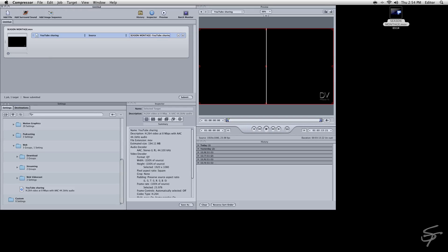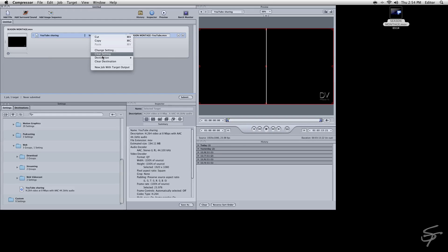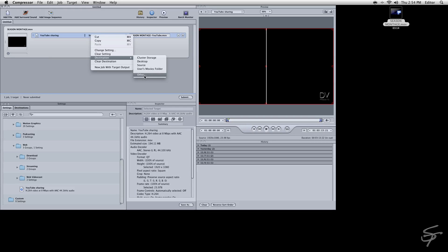So I just get rid of the sharing so I know it's my YouTube version. Then you can also change your source. Right now the source is going to wherever it came from. So this will default to the desktop. If you want to change it, you can go in here and change your destination. But for now, let's just leave it to the desktop.